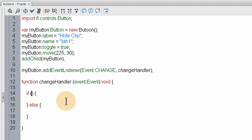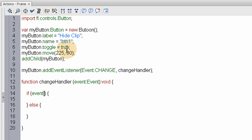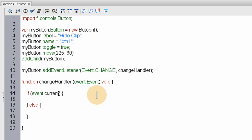And inside of the if condition. We're going to grab the event. Current target. Current target. Dot selected. And that will let us know. Whether. Because it knows this button mode. Or this button has toggle mode. Set to true. So it's going to know whether. Or not it's selected. Its current target. Is selected or not. I'll show you. Dot. Selected. Equals. True.